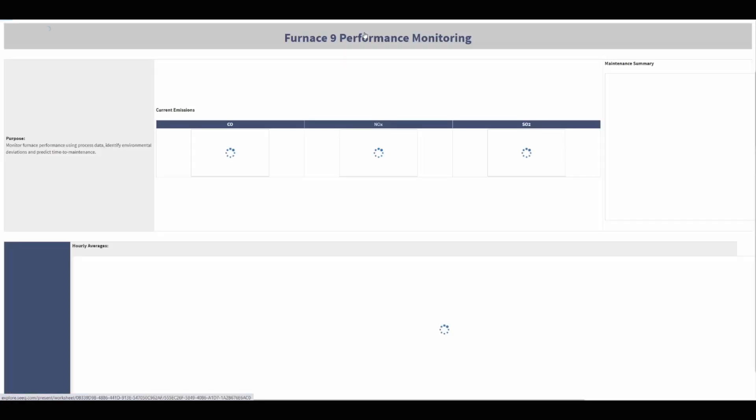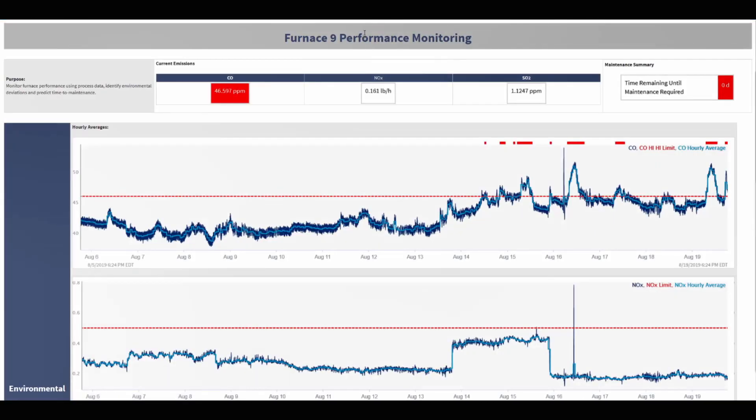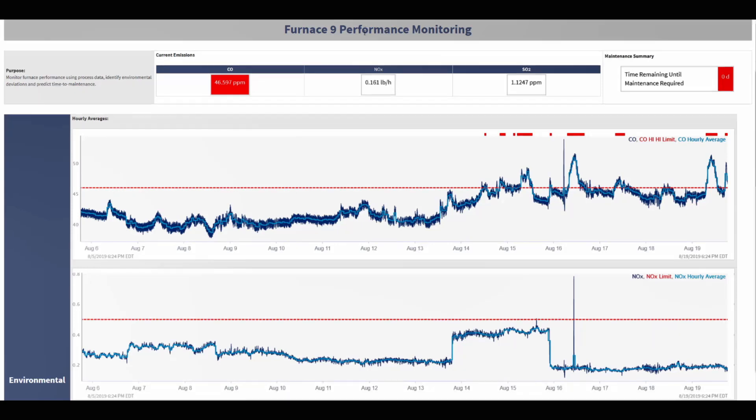This takes us to the furnace asset performance monitoring dashboard. At the top, both the environmental and maintenance summaries are clearly shown. One of the pollutants colored in red is high. The maintenance summary indicates that maintenance is required. Let's scroll down to get some more information.